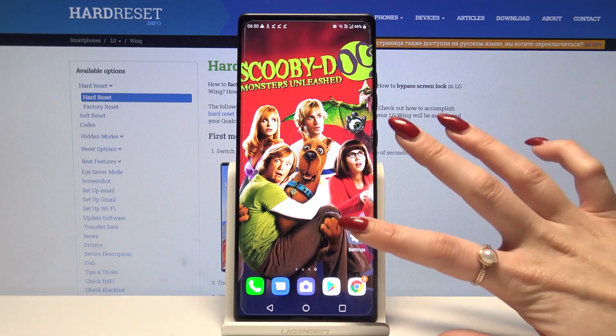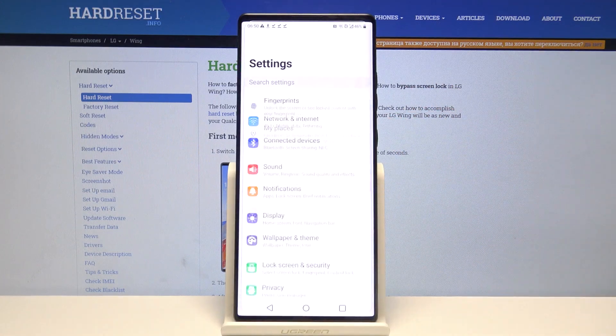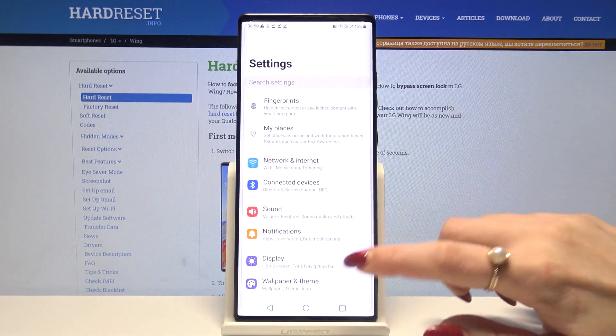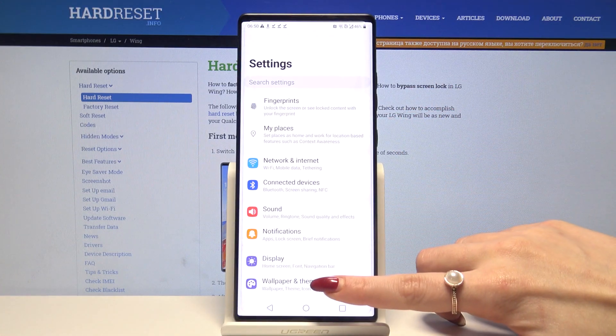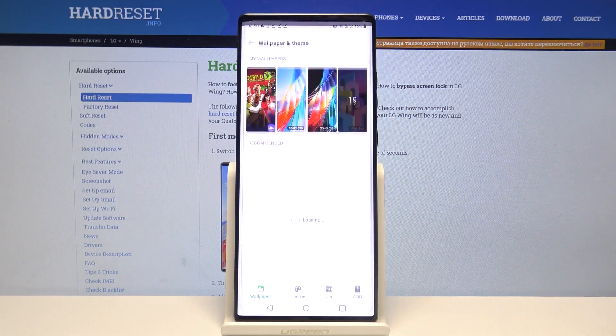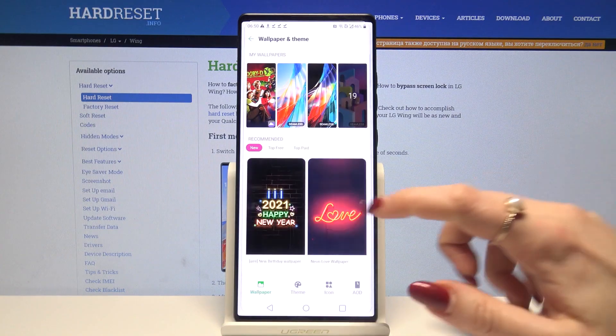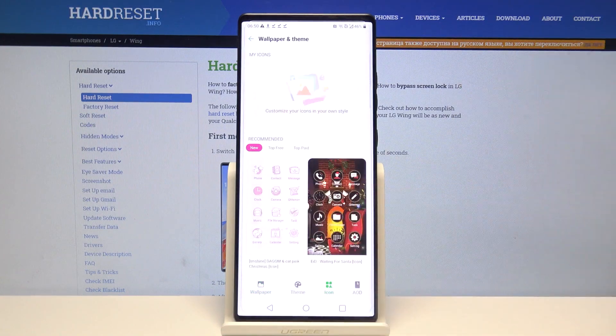Firstly open settings. Now click on wallpaper and theme and go into icons.